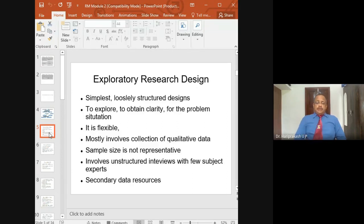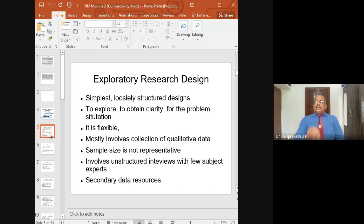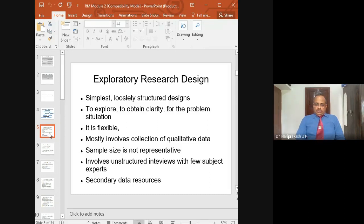You don't know what methodology to adopt, whether to depend on primary data or secondary data, which type of research to do, or whether to do causal research. So many questions will be there in your mind. To get answers for all these questions, you have to do exploratory research. Every researcher in the beginning will have to do exploratory research to get more insight into the area.